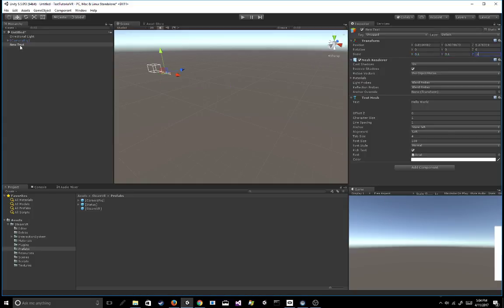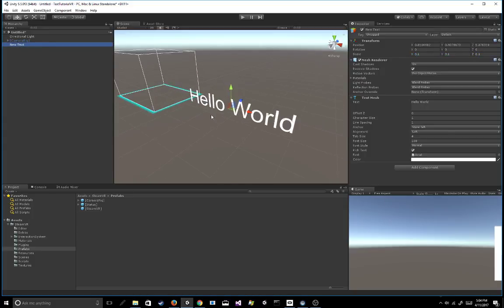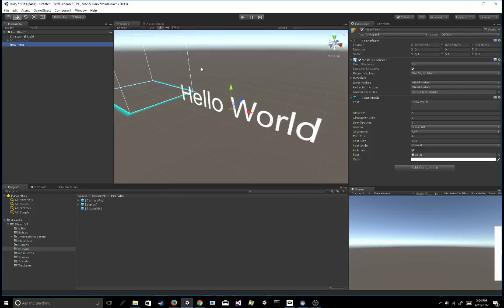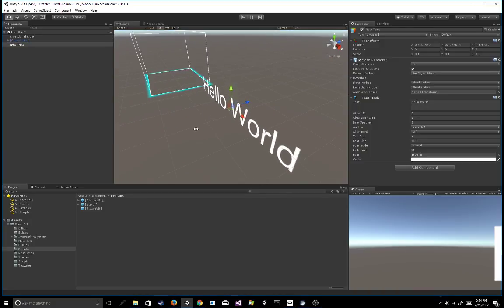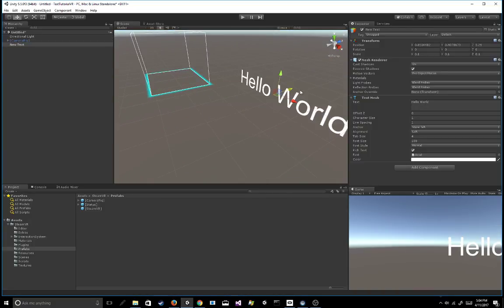and Z scale on the transform to 0.1, and now we have a similar size text as when we started, but it's much sharper. And you can go ahead and play around with the actual character size and the font size as you see fit. But this is by far the quickest, easiest, and easiest way to get good looking text in your VR games.